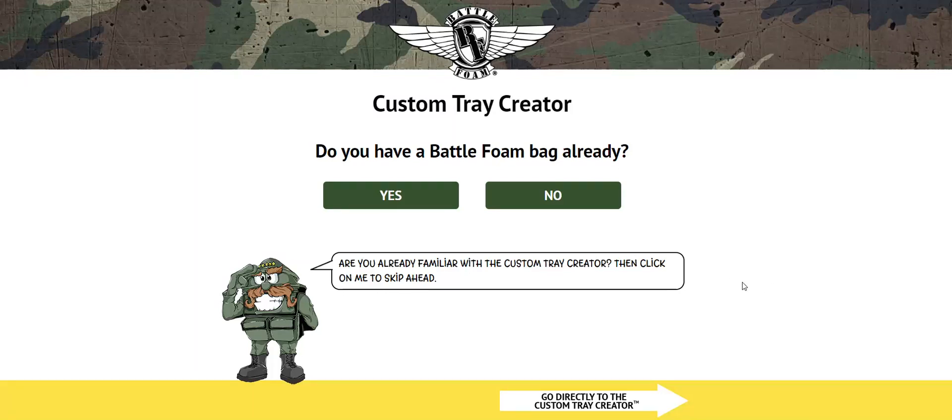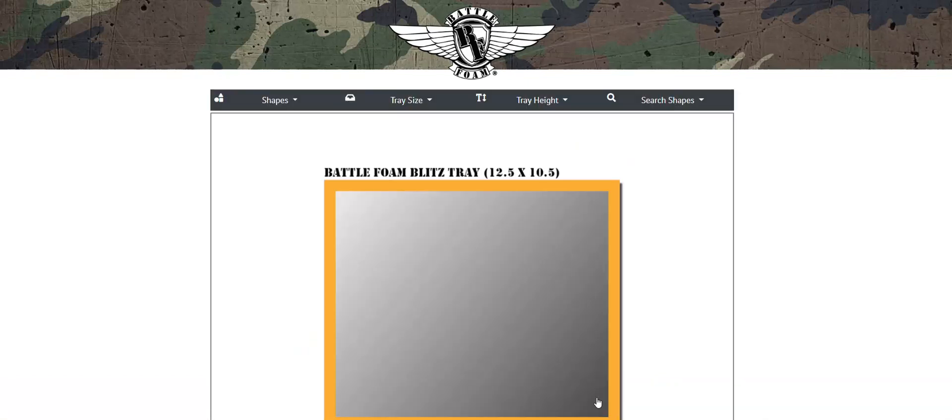If you've already used the Custom Tray Creator before, simply go ahead and click on 'go directly to the Custom Tray Creator' arrow down at the bottom. This once clicked will take you directly into the application.